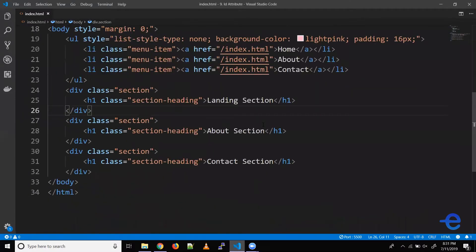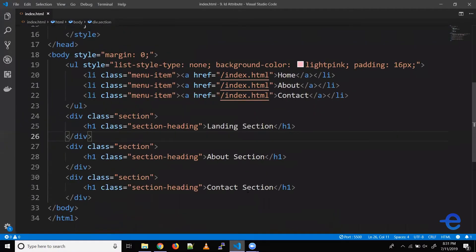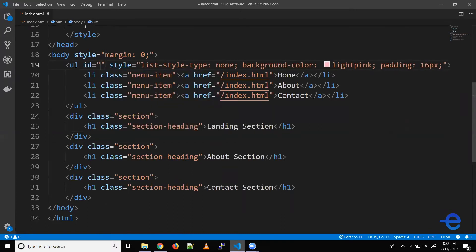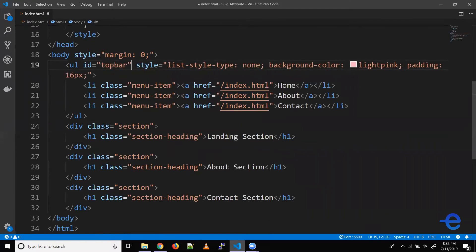So coming back here, this is the code we have currently. The first usage is you can use ID to give stylings to our element. So let's just add an ID here.